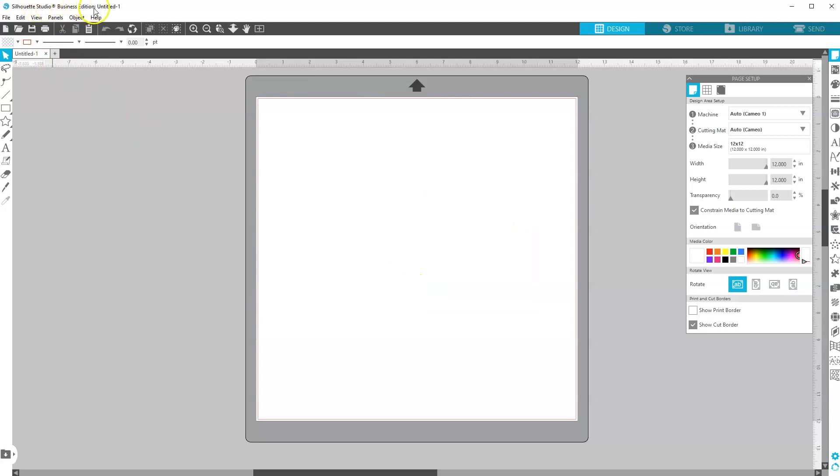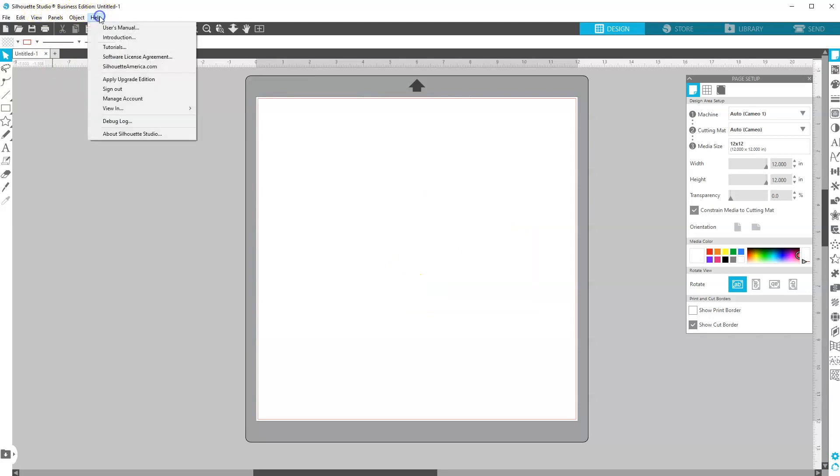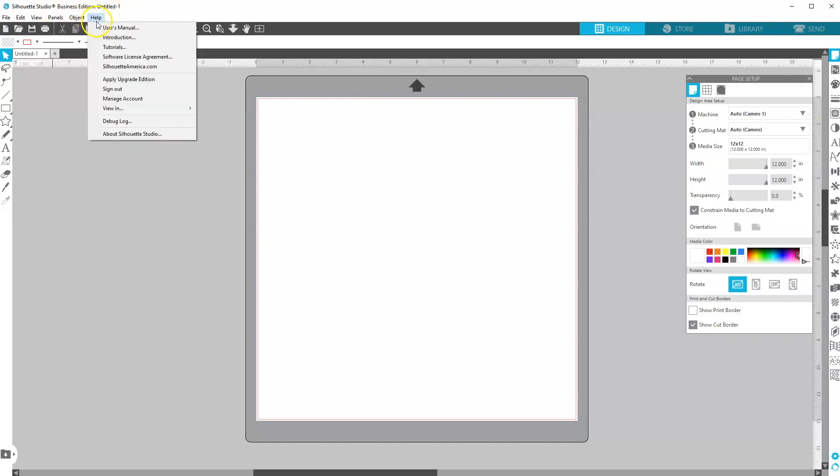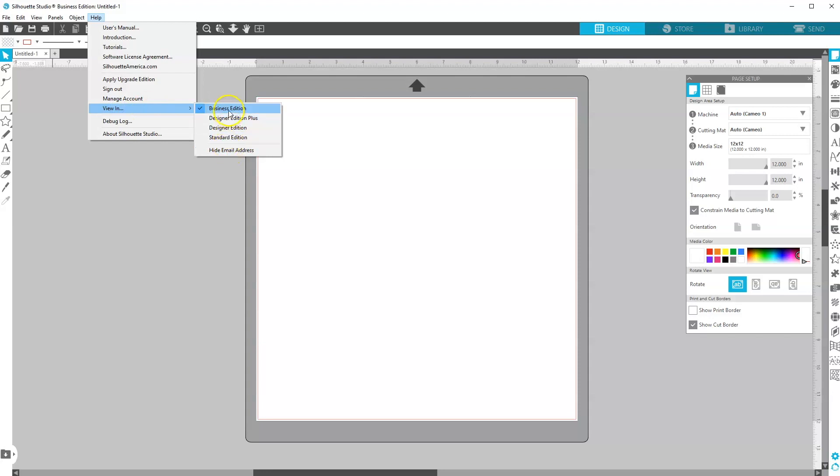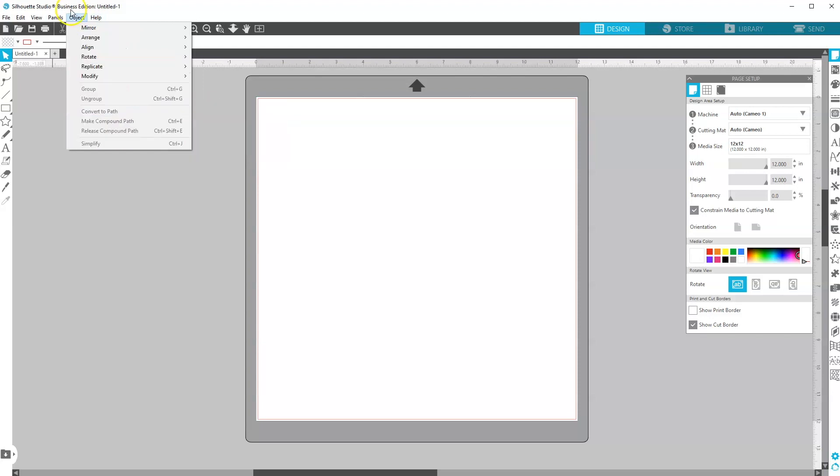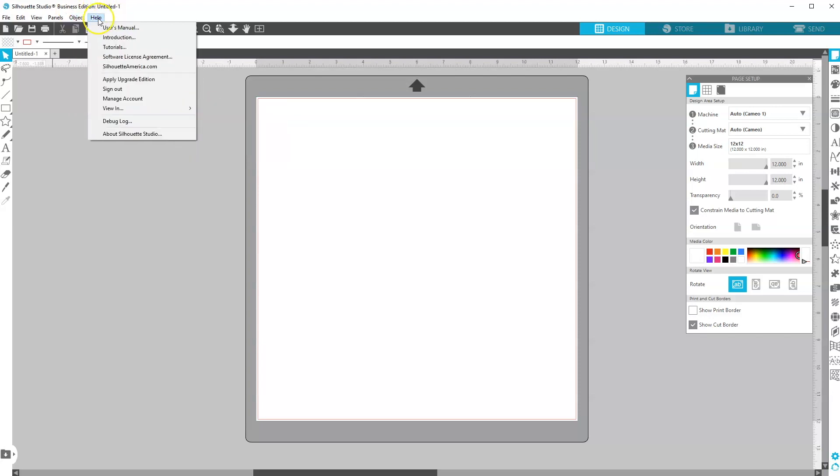And I now have access to business edition. So now I can see up here, it says business edition. If you were for some reason not seeing that, if you go into help, you can go into view in and you can choose if you have business edition, it allows you to go back and forth between different editions. Or if you just have designer edition or designer edition plus, it should just show up there.